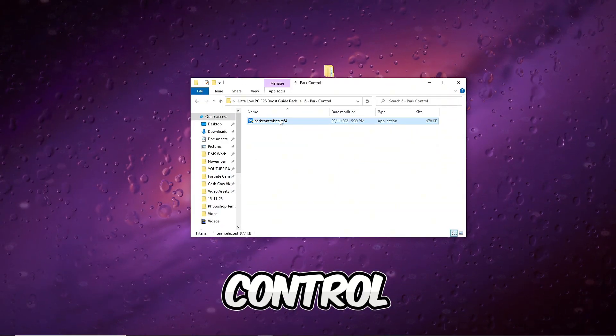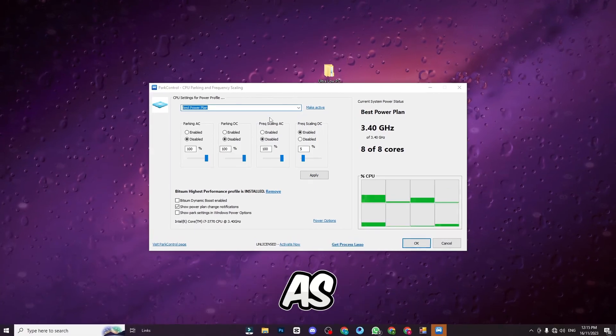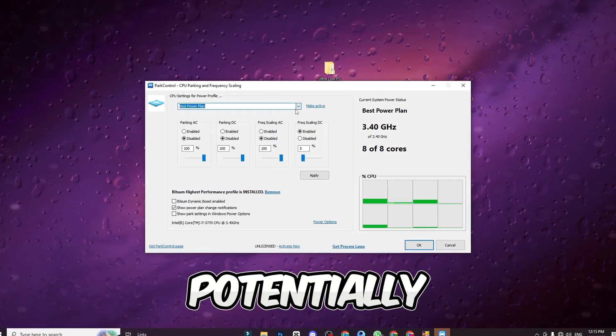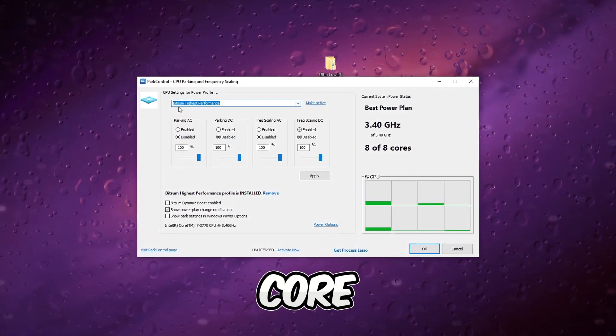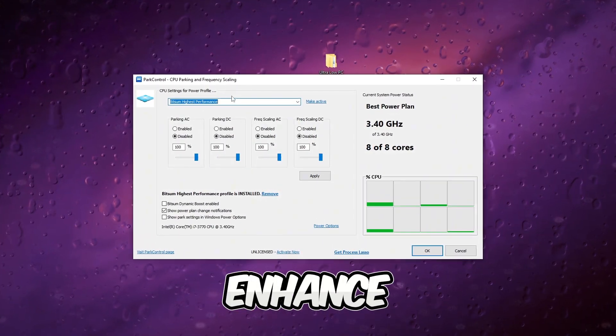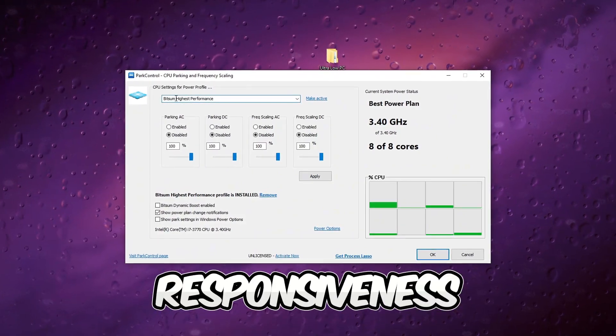Execute part control and adjust CPU core settings as directed for potentially improved gaming performance. Optimizing core usage can enhance FPS and overall responsiveness.